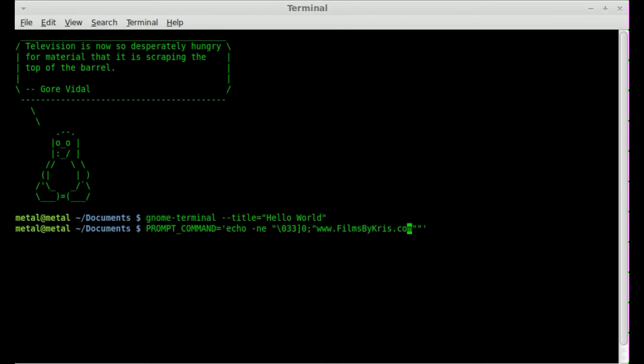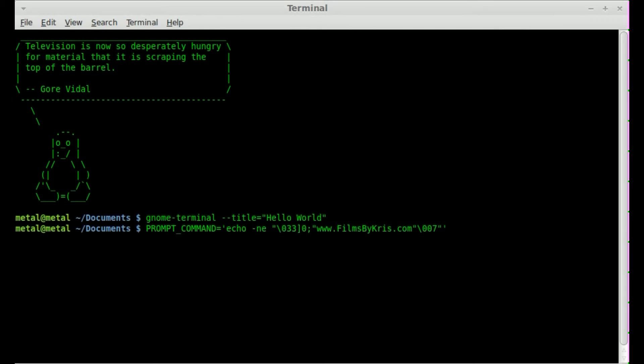And then we'll go outside those quotes, and we will say backslash 007, and that stands for James Bond. No, I'm just kidding. From what I'm reading, from where I found this, it says this means non-printing characters. So I'm assuming that it's saying, don't print this out to the terminal, just print it to the title. I'm guessing. If I'm wrong, go ahead and comment below. Just be nice about it.